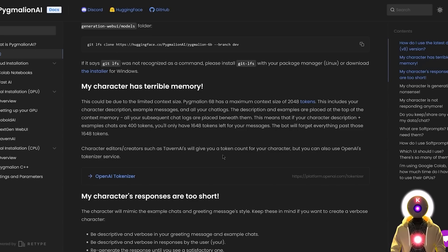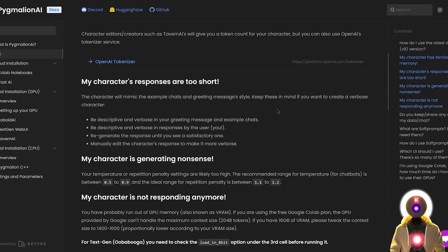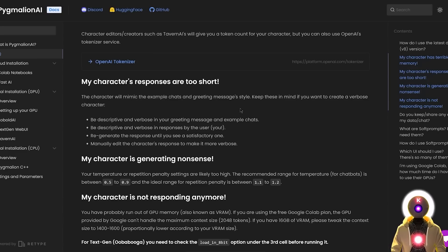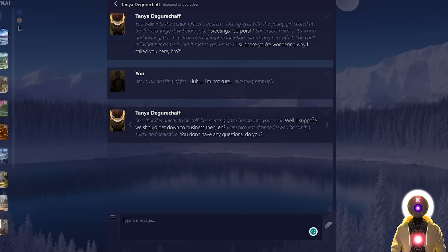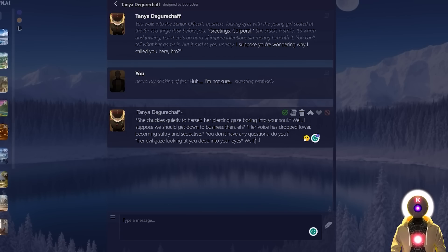As I said previously, because the Pygmalion model only has 6 billion parameters, it has a maximum context size of 2048 tokens, which could explain if your character suddenly has terrible memory. So if you created a character with a long description and a long example chat — let's say all of that is 400 tokens — you will only have 1,648 tokens left for your messages, and the bot will forget everything past those 1,648 tokens. So be careful when creating your characters. If your character responses become too short over time, it's because if you yourself create very short answers, your character will start mimicking your style. The advice is to be descriptive in character creation, be descriptive in your answers, regenerate a new message until you find something you like, or edit a message to add more text and context.